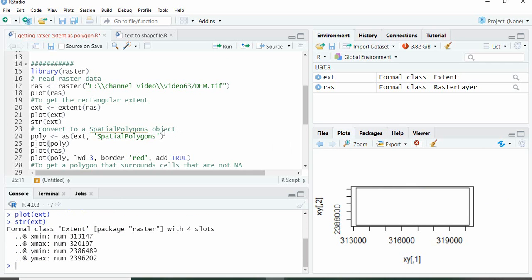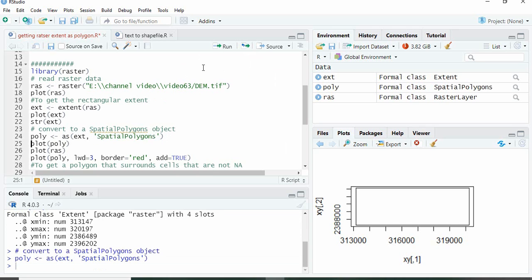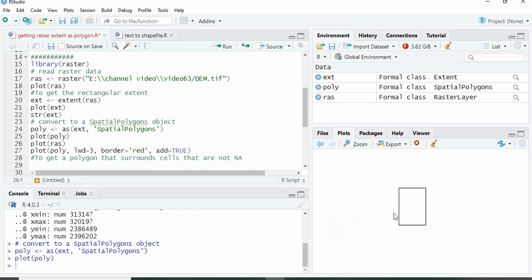So we have to convert it to a polygon. For that we have to use the as function and give this extent as it should be as spatial polygons. Now we can plot it. So it is matching the extent of the raster.